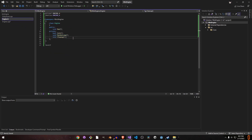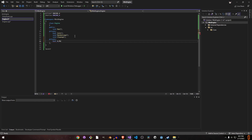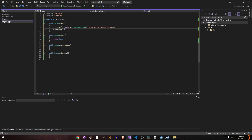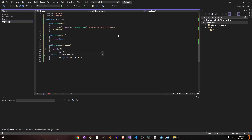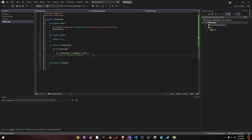We need a boolean called 'm_running', which defaults to true because when we initialize the engine it should be running. In 'run', we call 'initialize' then 'render_loop'. Inside the render loop we have a while loop: while m_running is true, keep on running the engine. If m_running becomes false, we call 'cleanup' and break out of the loop. That's all for this engine class right now.